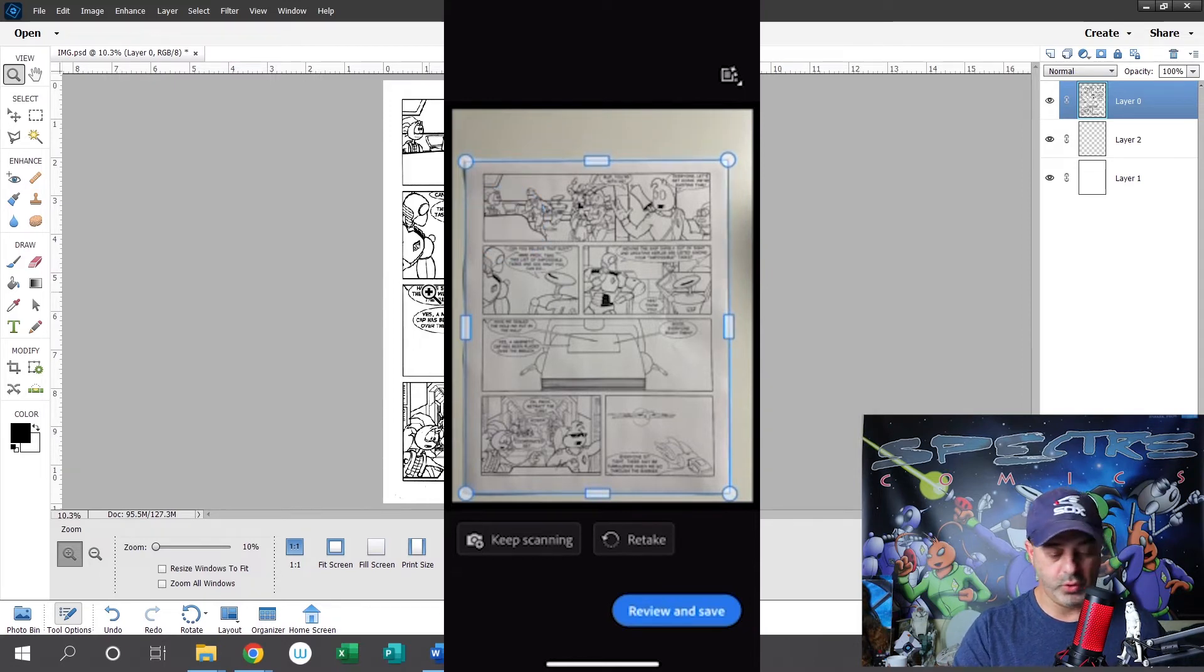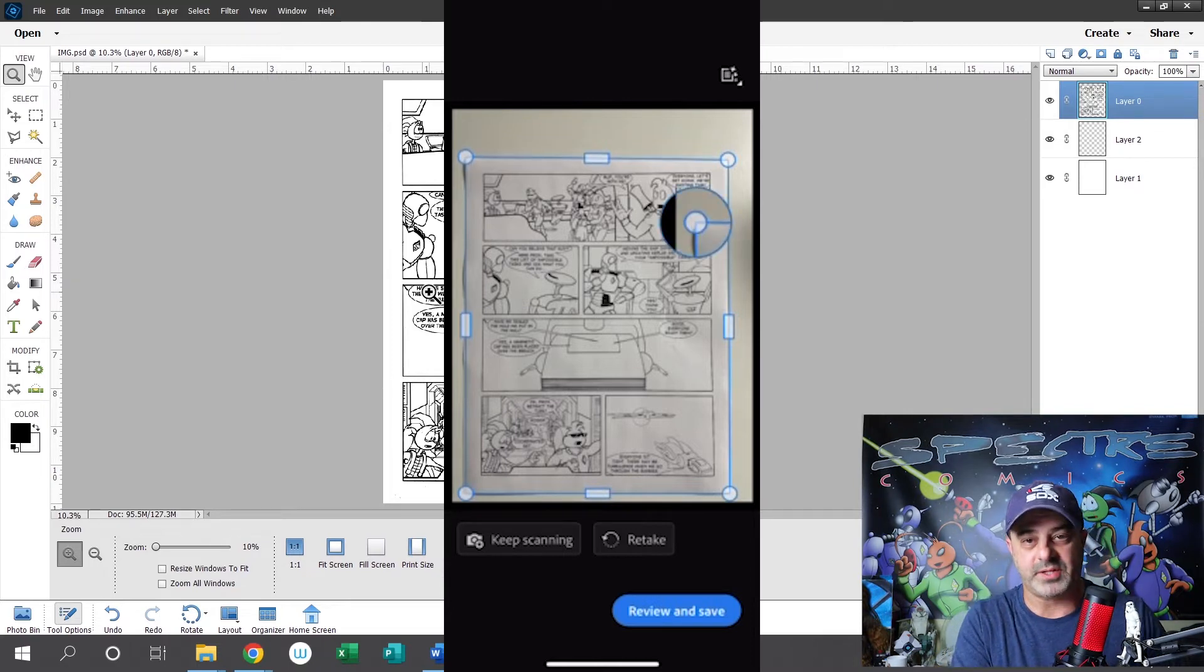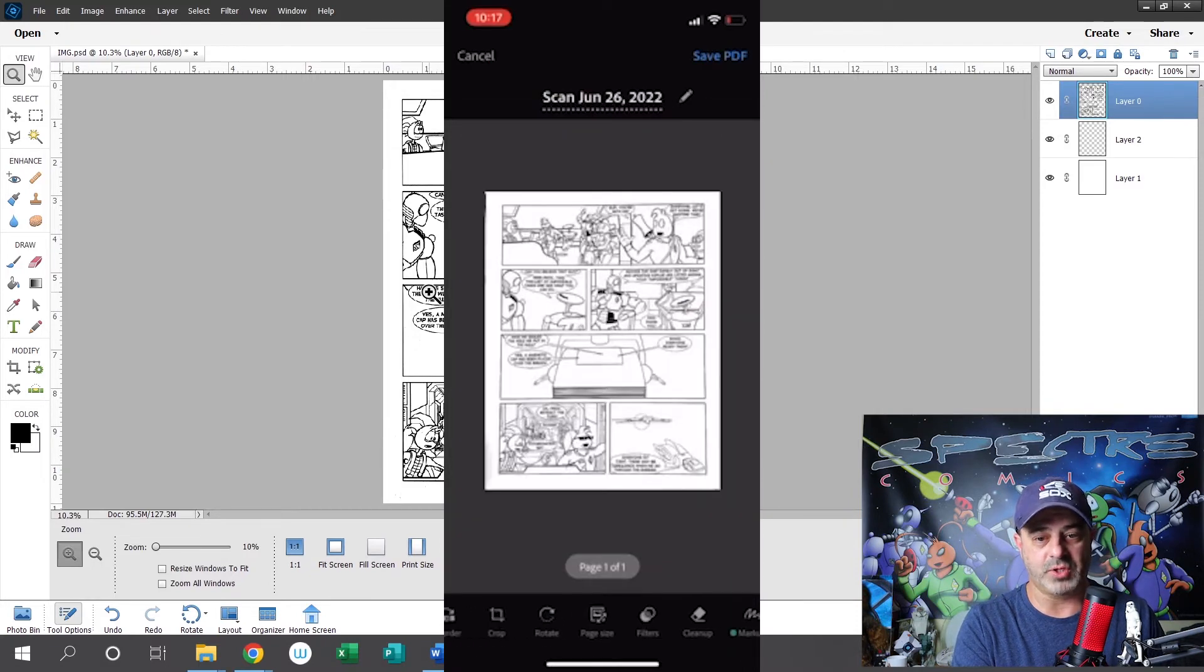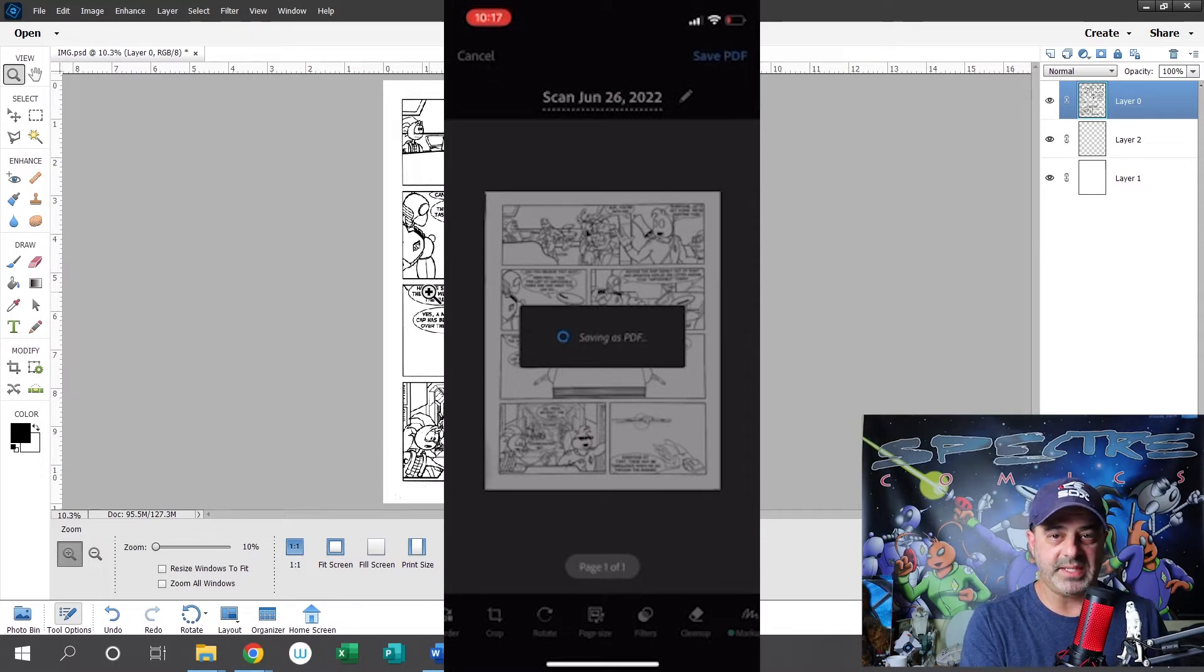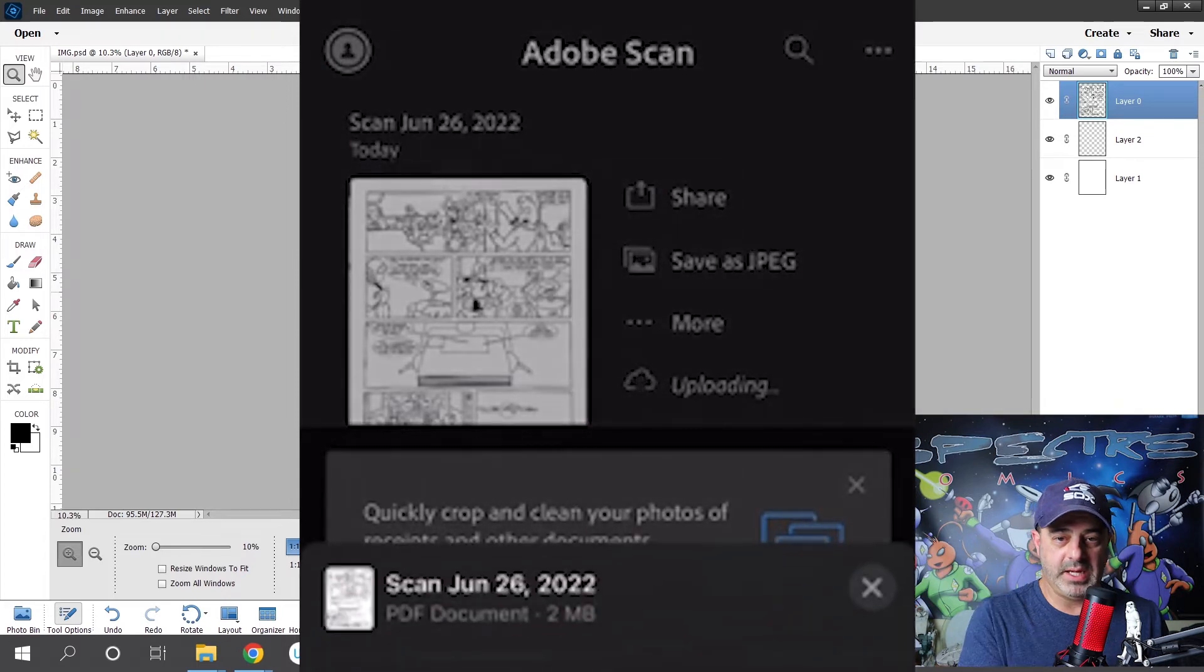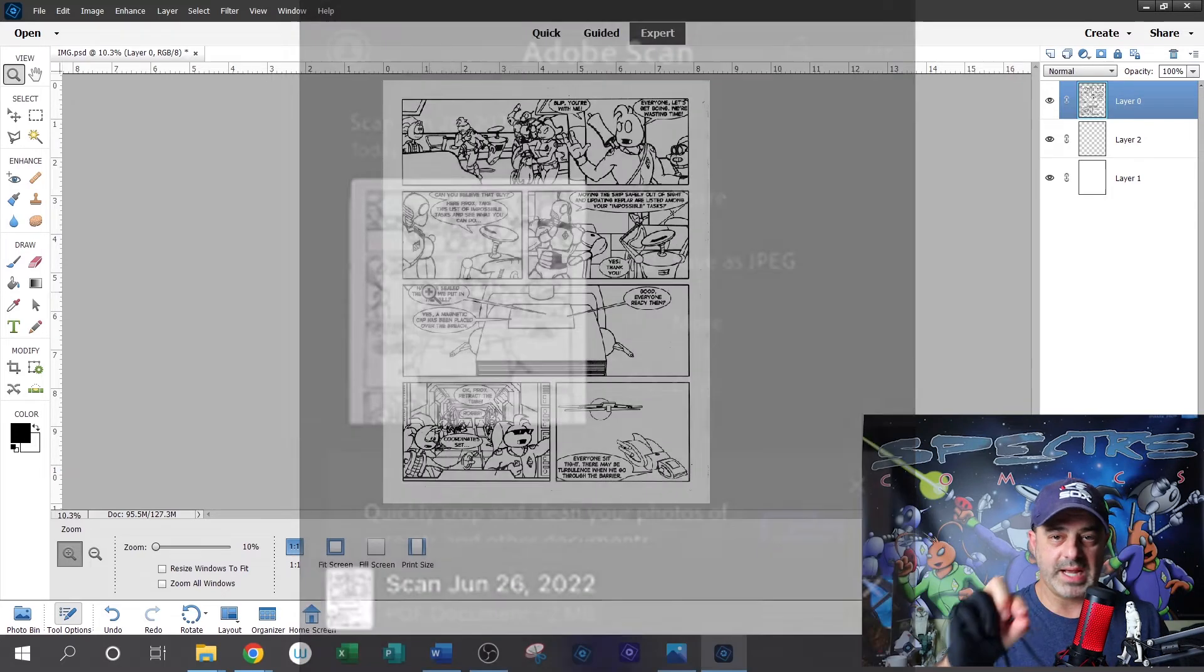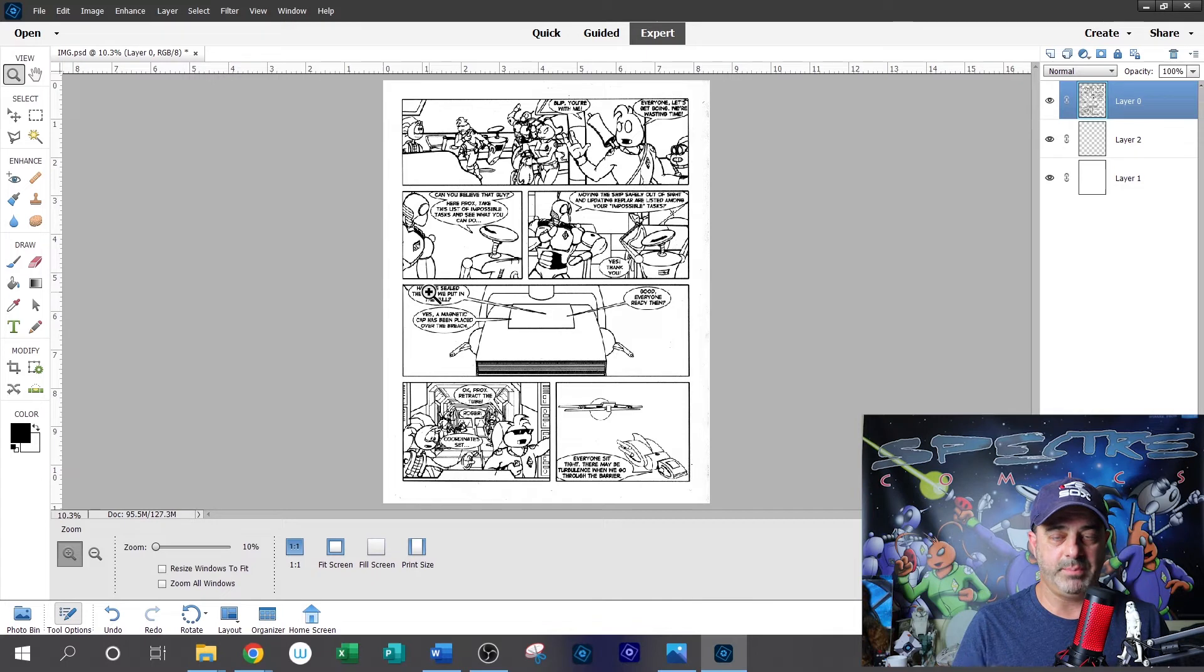Basically you put your page that you want to scan down on a flat surface, preferably a surface that contrasts the color of the paper. So you've got white paper, a darker background would work best. Once the app is activated, you can hold it over your drawing that you want to scan, hit the scan button. It will look at the image, it will try to find the edges of the paper, it will allow you to fine tune exactly the corners of the paper, and then you hit scan and it will save the PDF.